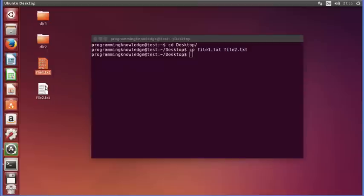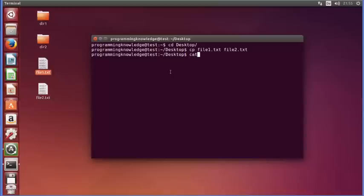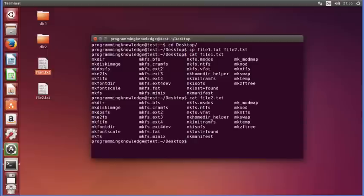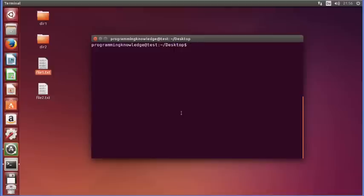You can see the new file is created and the content of file1 is copied to file2. Let's use cat on file1 first — you can see its content — and then cat file2, and you can see the same content. Now let me clear the terminal.